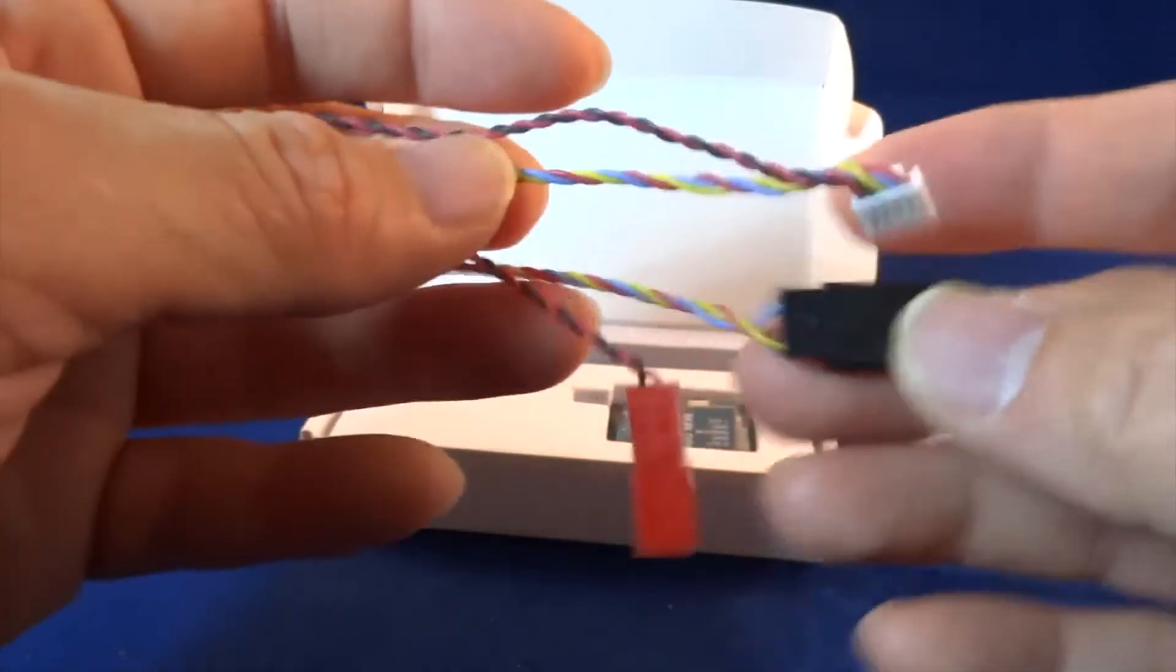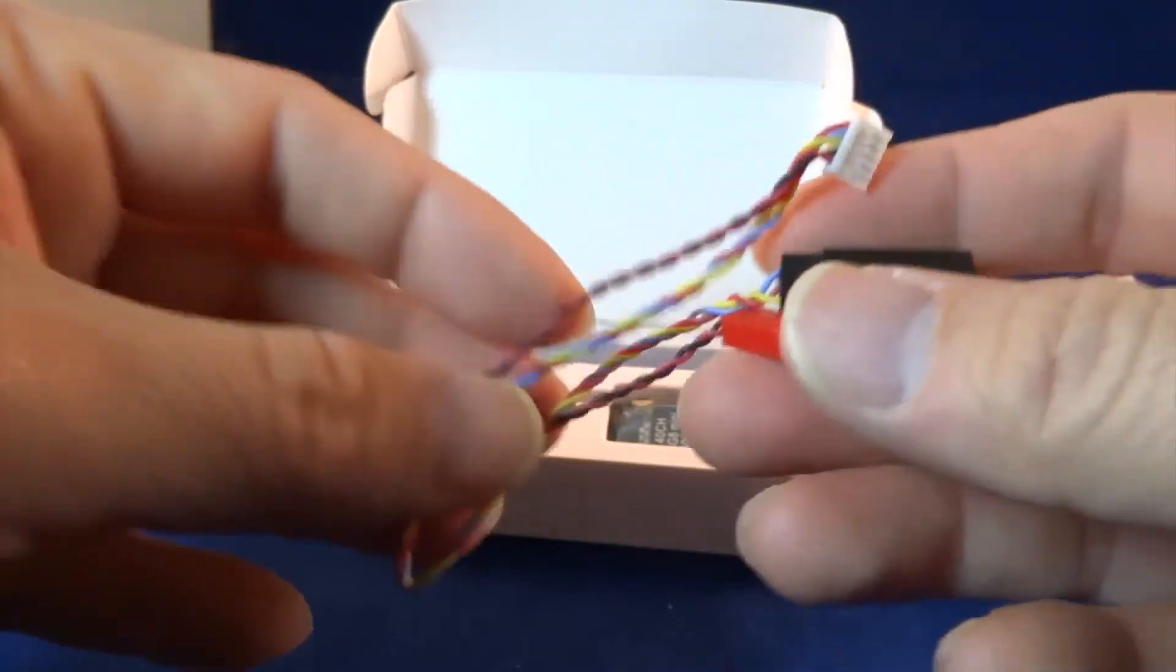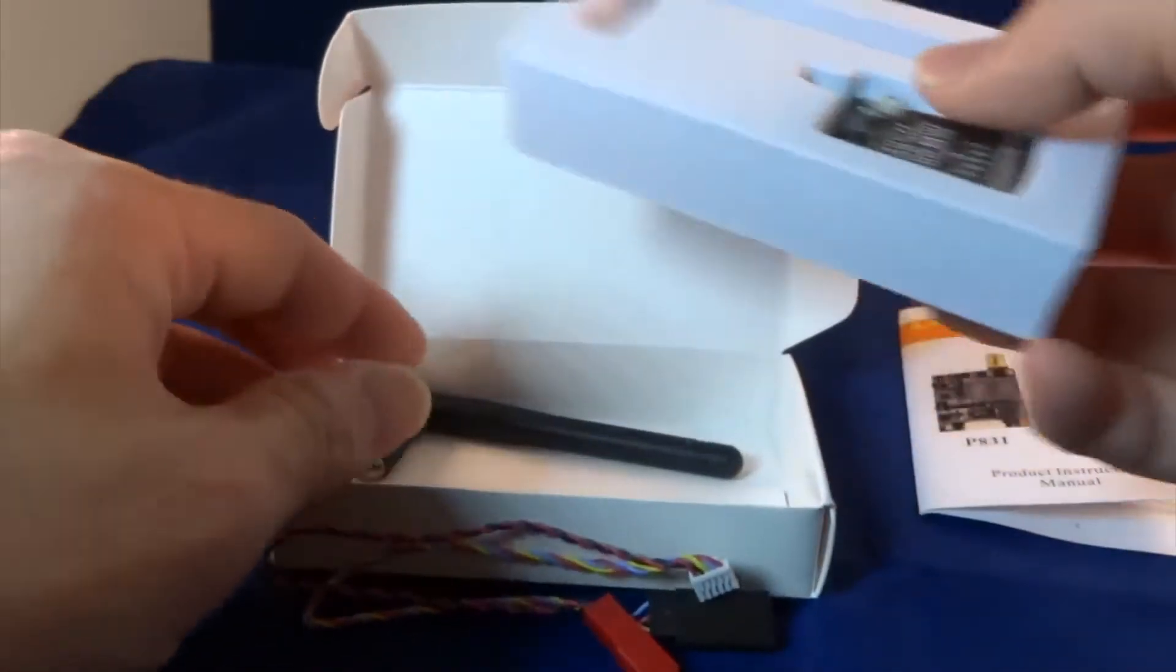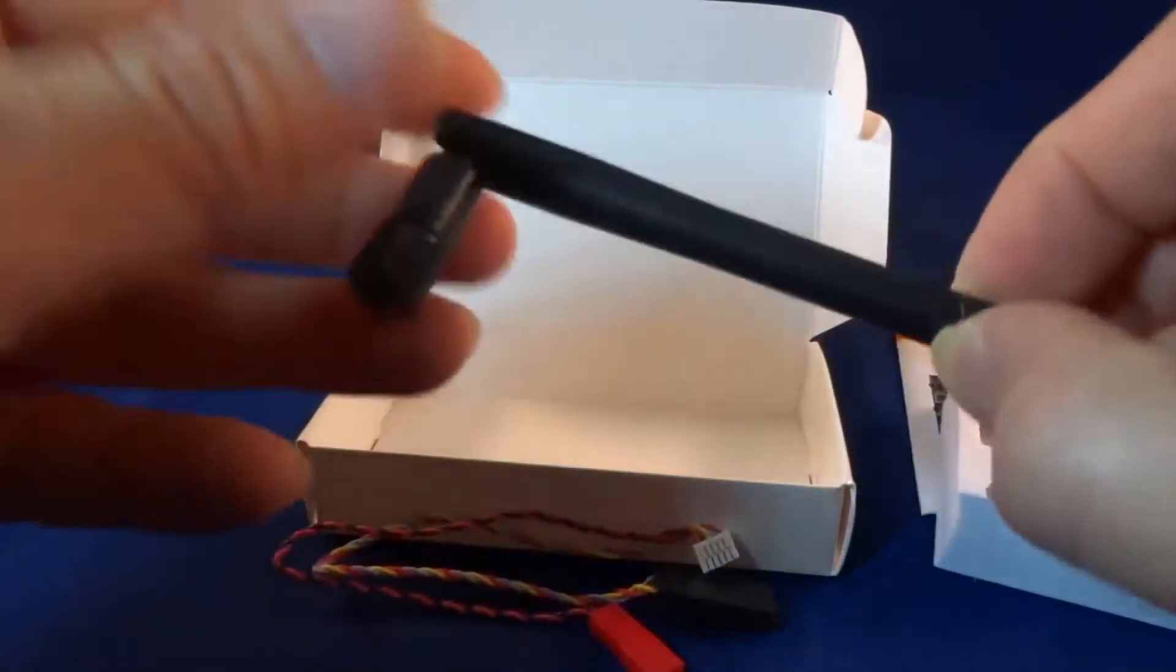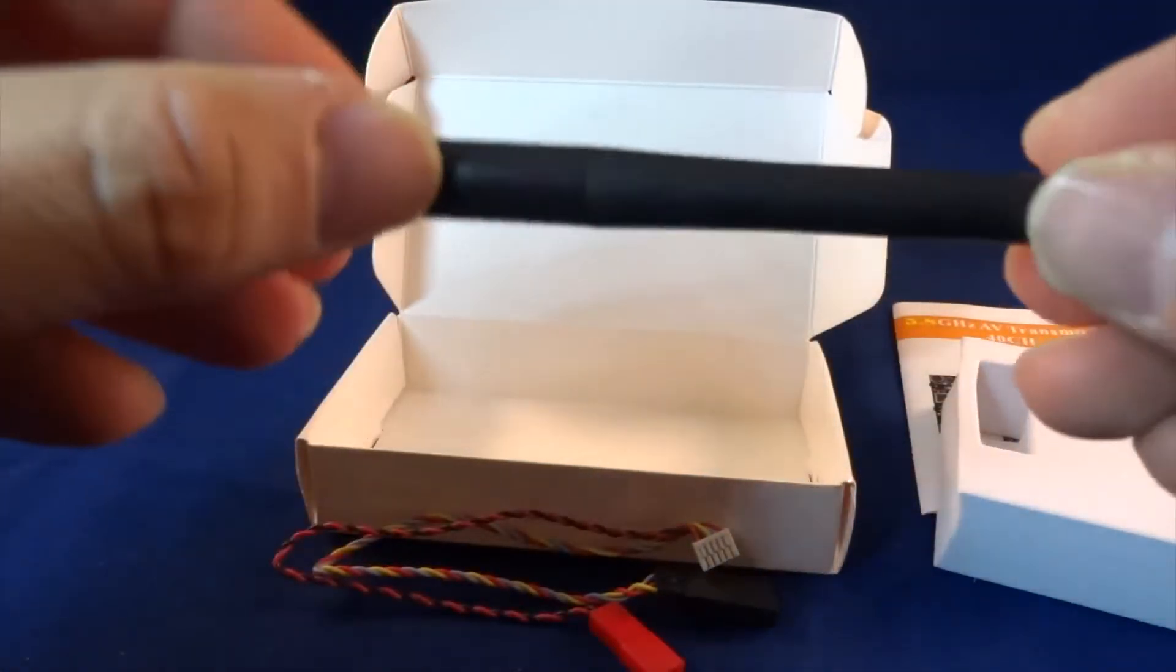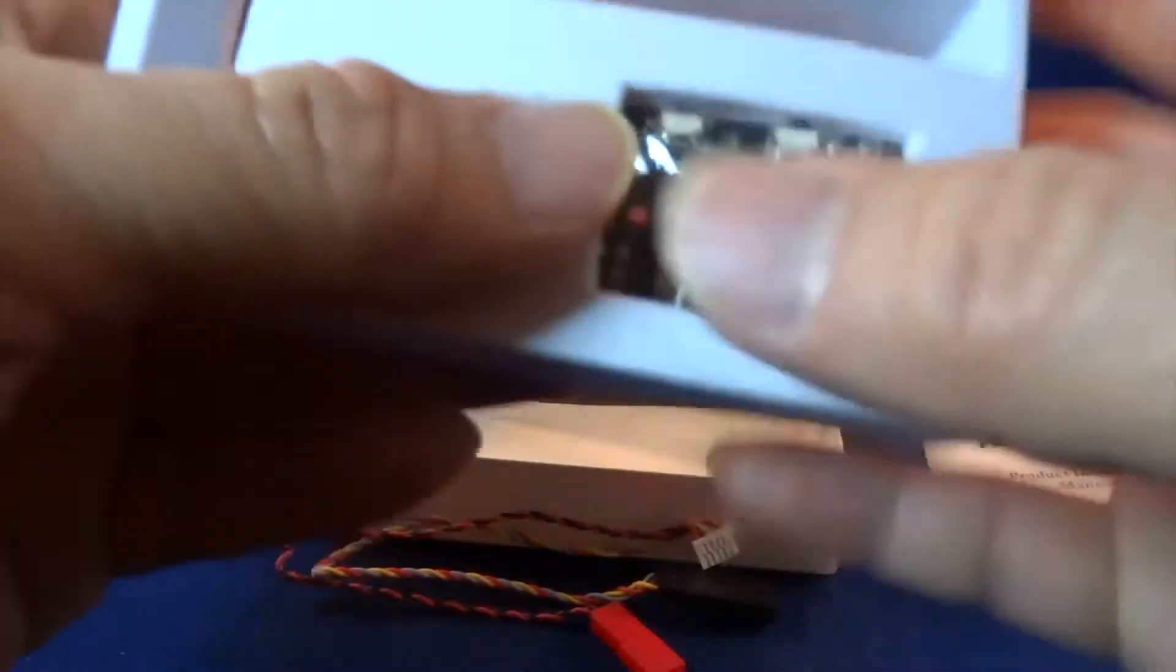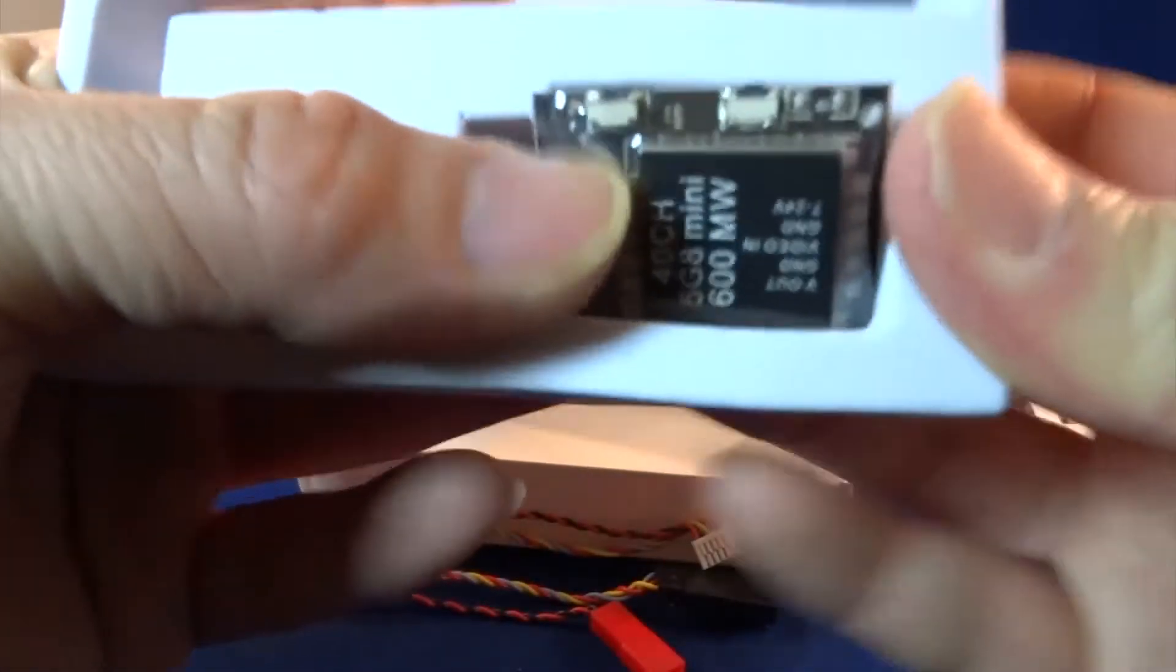So this is the wire. It also comes with a standard antenna and this is a transmitter.